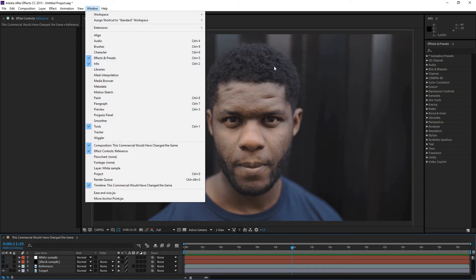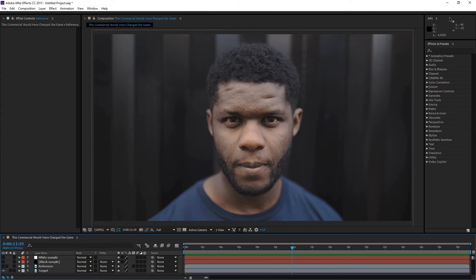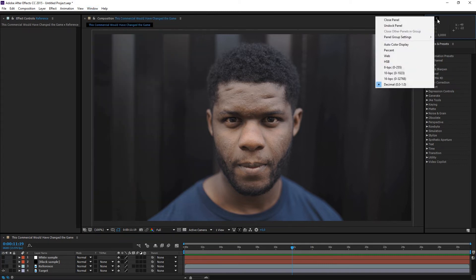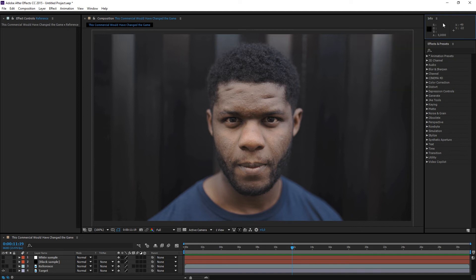Make sure that in the Info window, in the menu, it is set to decimal. Now the Info window shows us the RGB color settings for the point of the footage we hover over.